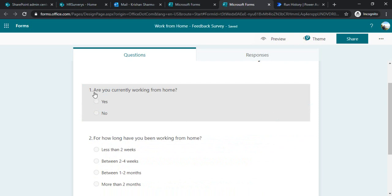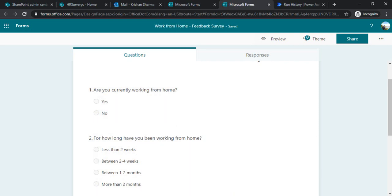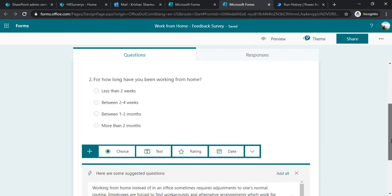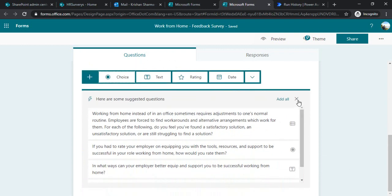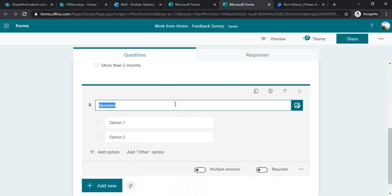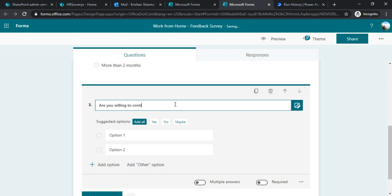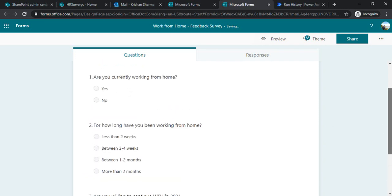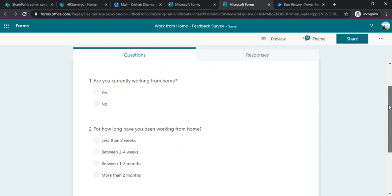It automatically added those two questions for me. For the third one I'd like to add based on my company's own question, so I'll close the template suggestions and choose my own. I'll add: 'Are you willing to continue working from home for the next one year in 2021 as well?' and put in all the answer options. I will have just three questions in my WFH survey.